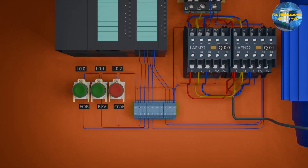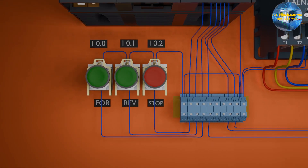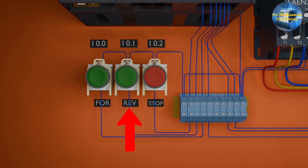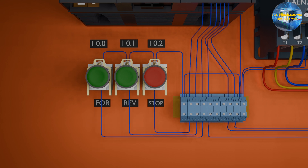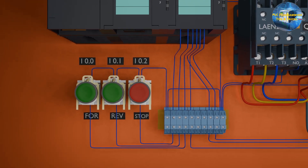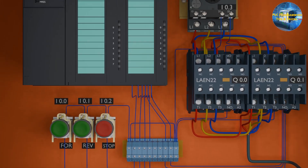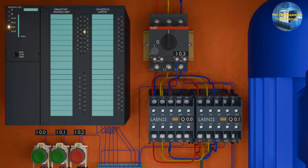Let's see the setup for today's session. As you can see, we have three push buttons — start forward, start reverse, and stop — connected at I0.0, I0.1, and I0.2 inputs of the PLC respectively.